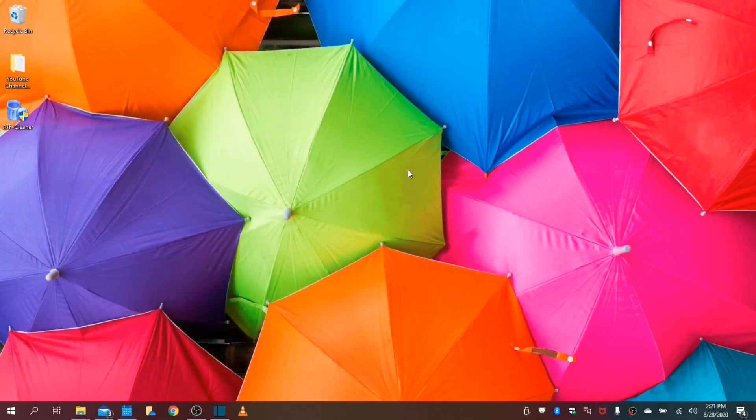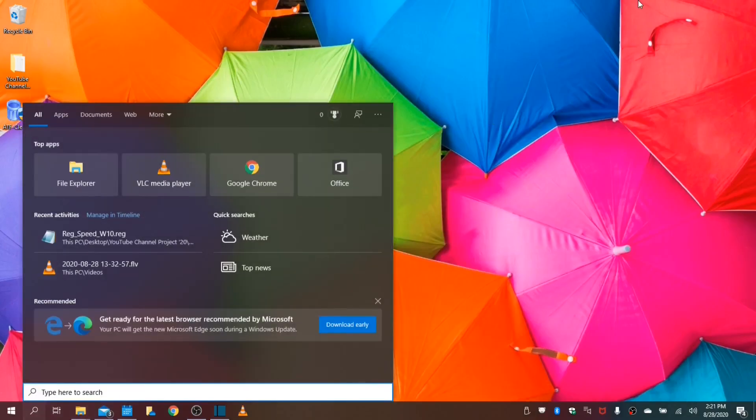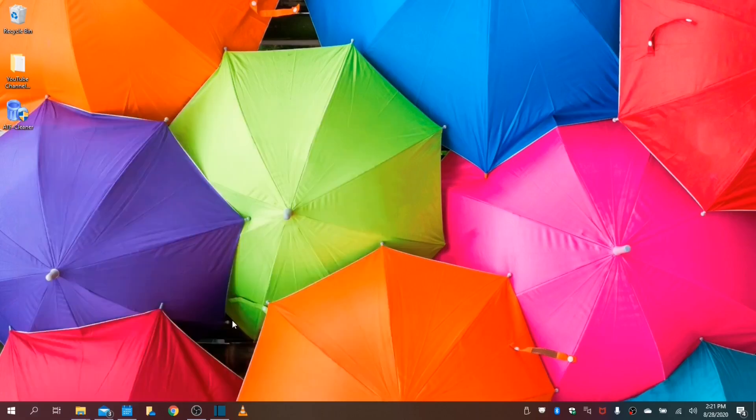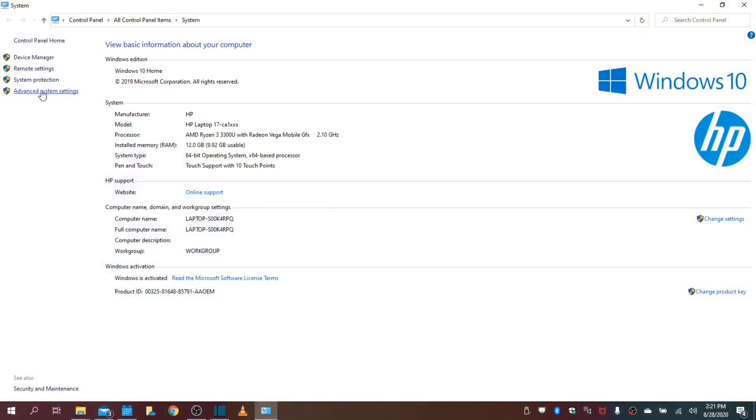Next, we will configure the way Windows will boot into your desktop so that you can see your desktop icons. Type in PC and we will go into your properties. Next, we will select advanced system settings.